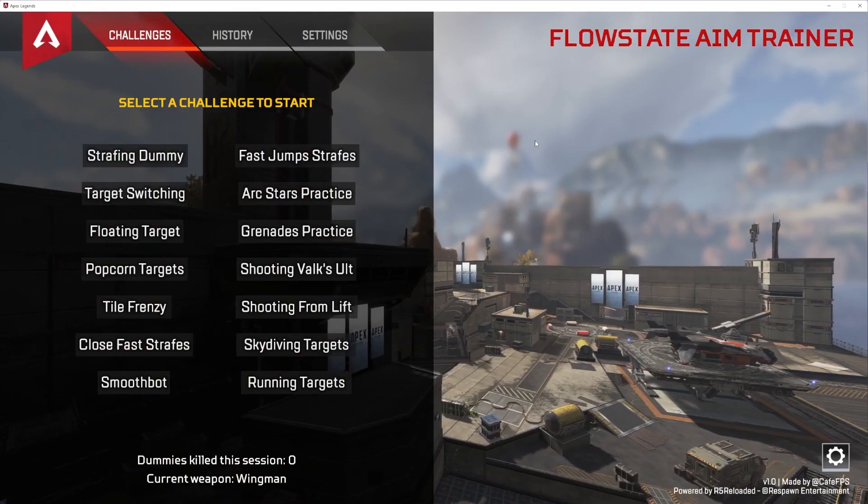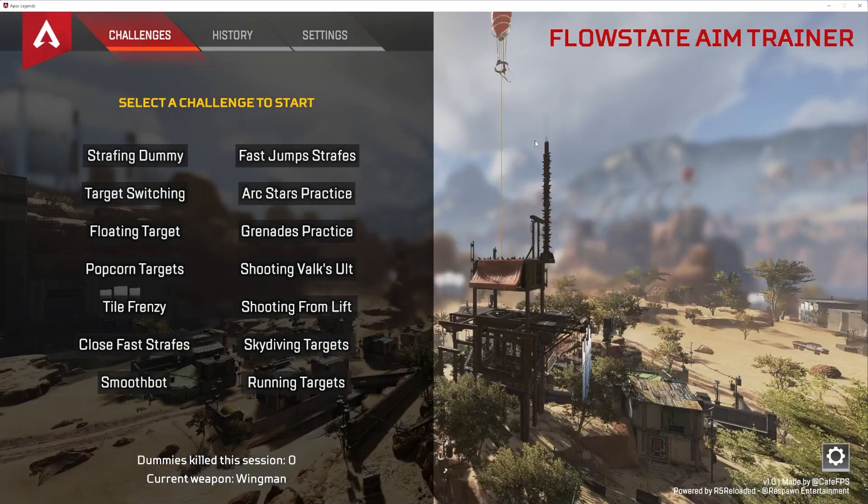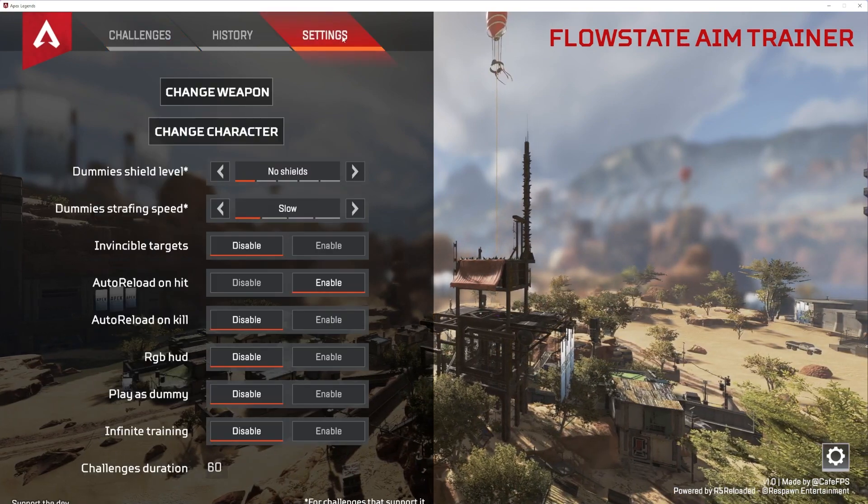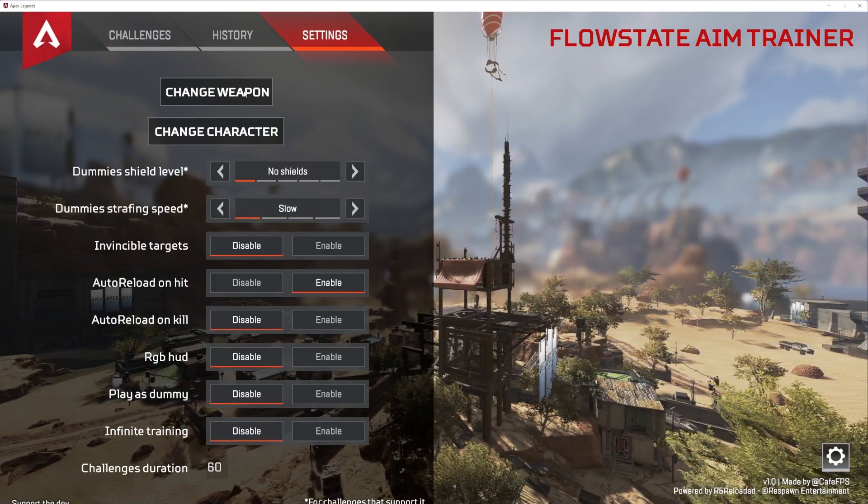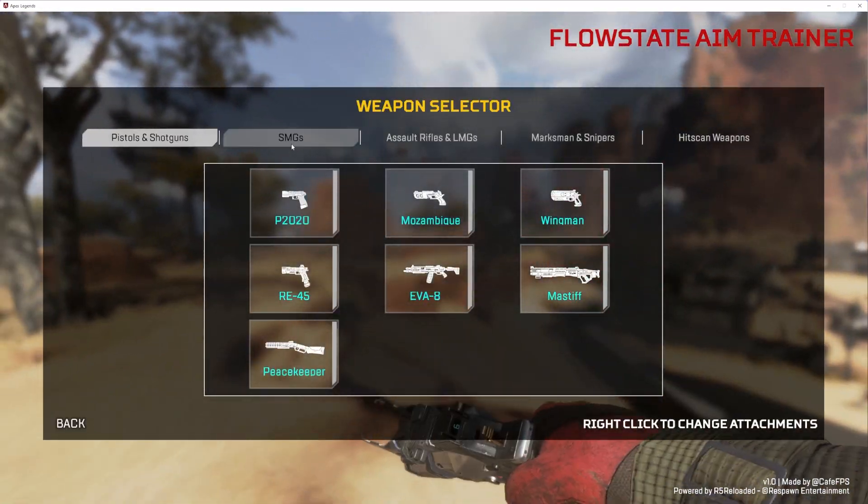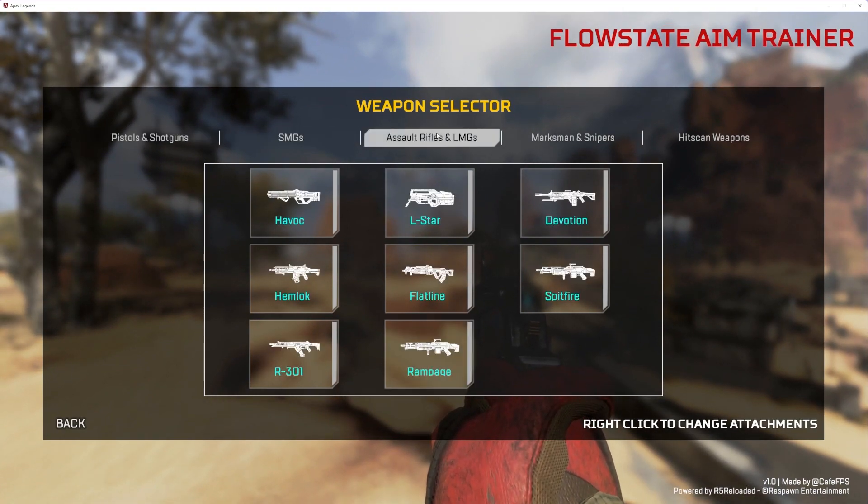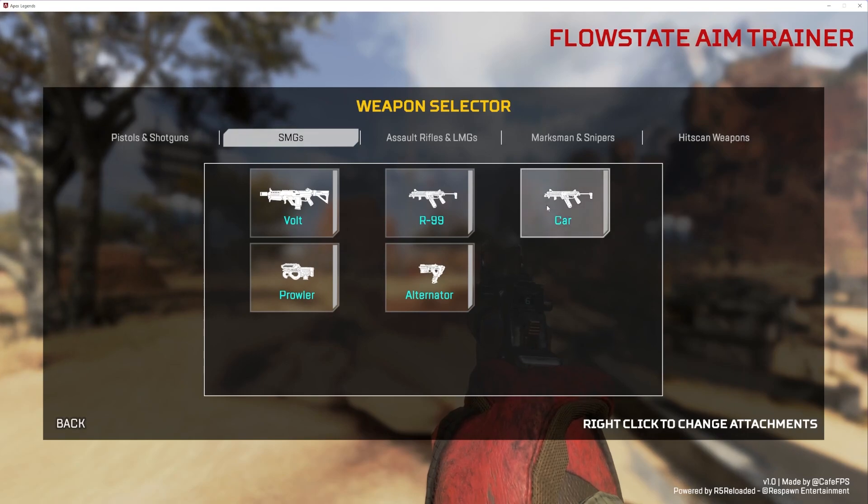Once in the program, you'll have a variety of choices to choose from, but before we get into a training, let's change the settings. From here, you can change what weapon you're using. And while this is a season three file, there are more modern guns like the car.